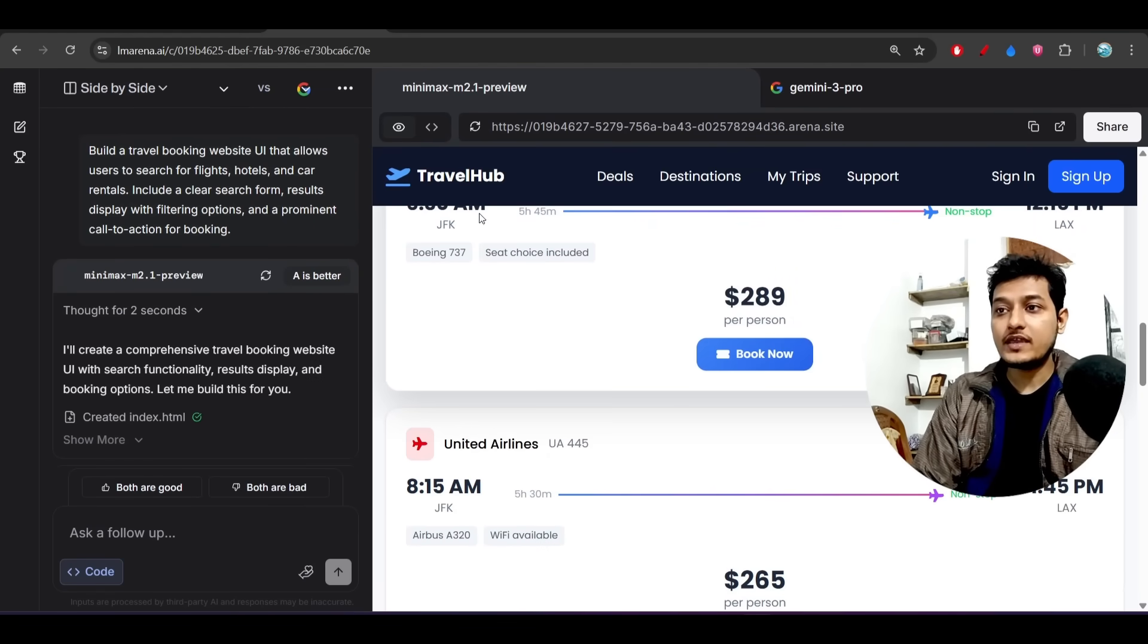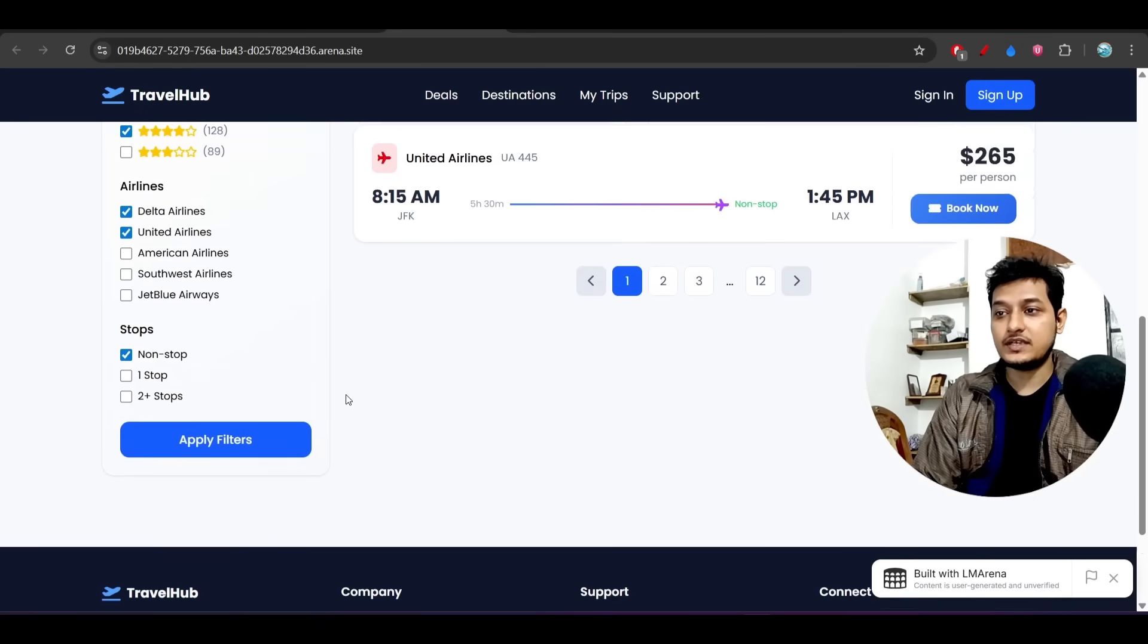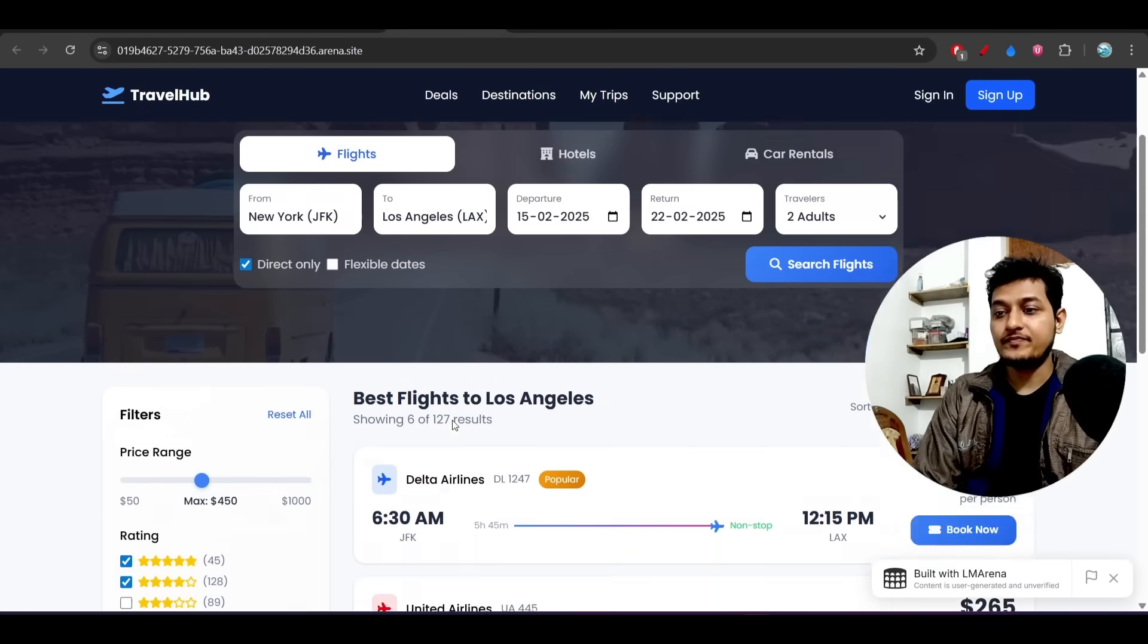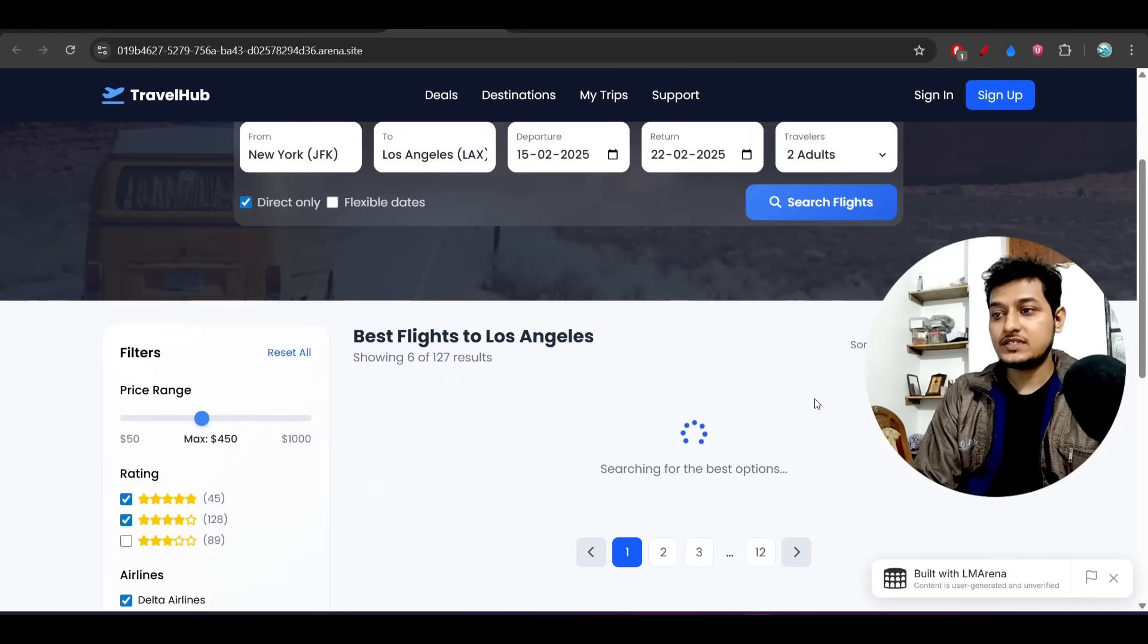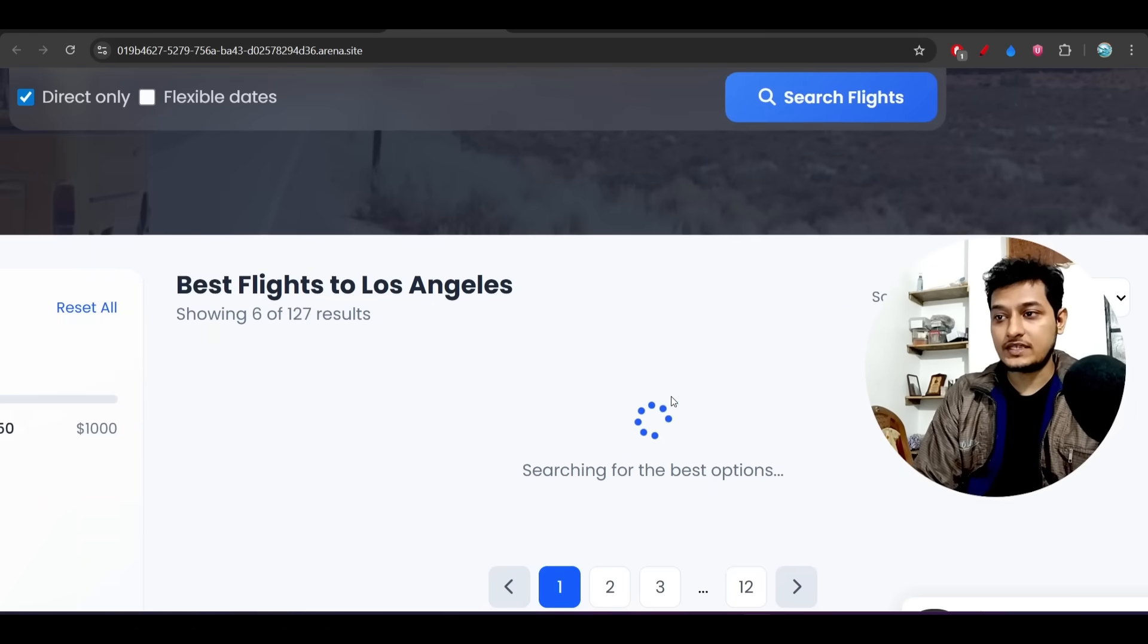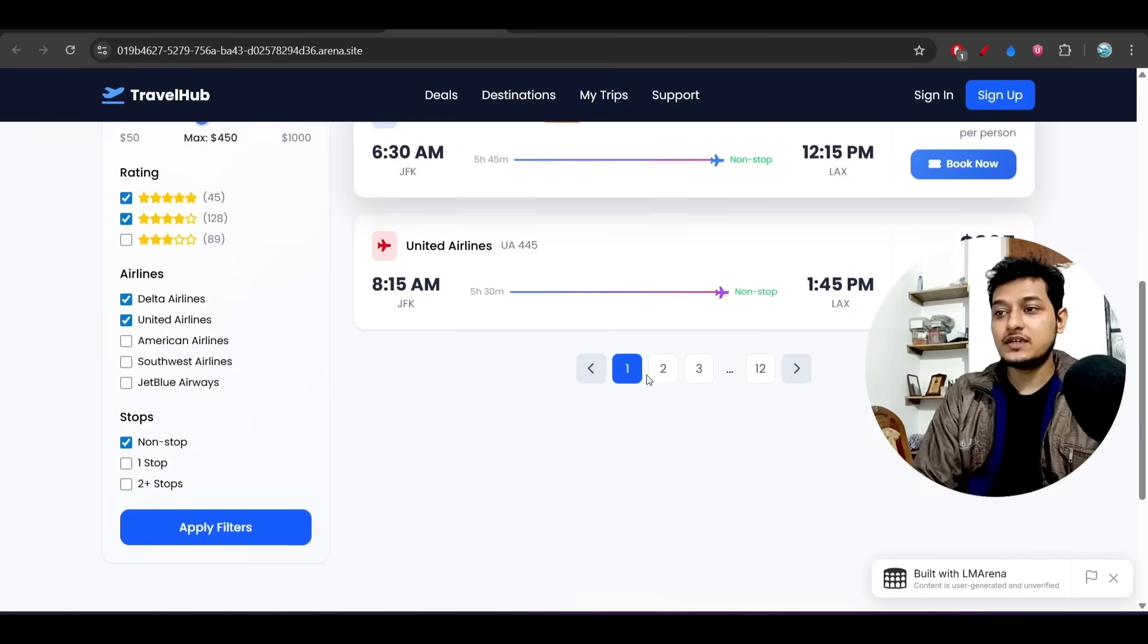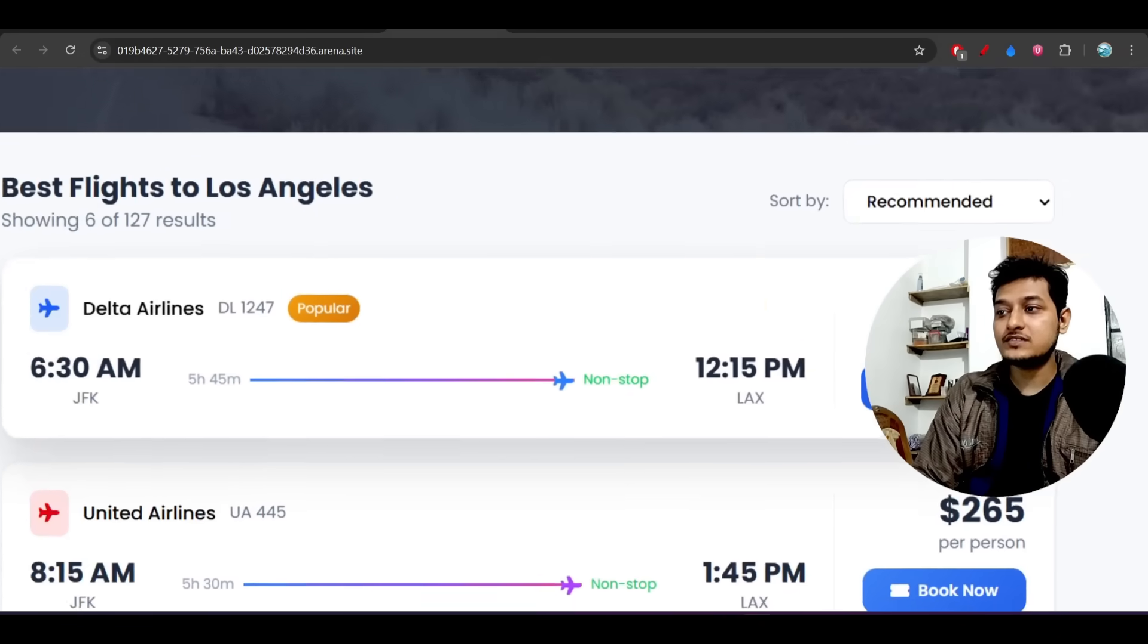Here you see this is the UI. Now if I hit the search flight button, you see a beautiful loader is running, and there's also beautiful pagination. The interesting thing is that if I click on this...